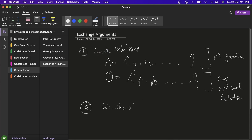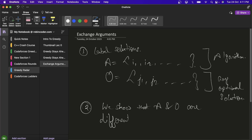The second step is to show that A and O are different in some way — maybe some element is in A but not in O, or vice versa, or maybe the order of elements in A is different than in O. We just show that A and O are different in some way.